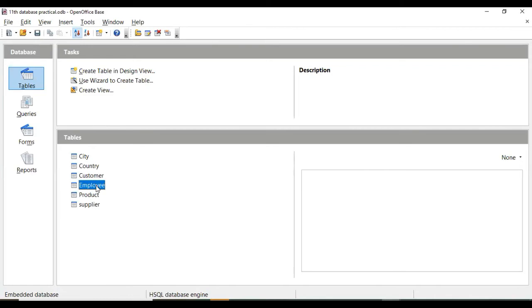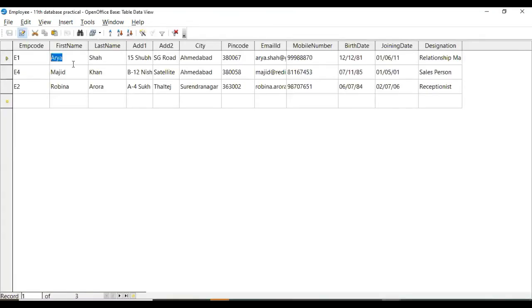It might happen that the same data is repeated in different tables. That means here in employee table. Okay. As we have seen employee name, surname, etc. details are there.